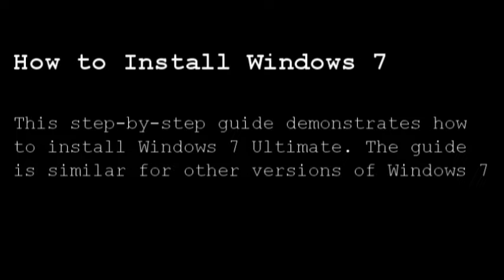How to install Windows 7. This step-by-step guide demonstrates how to install Windows 7 Ultimate. The guide is similar for other versions of Windows 7.